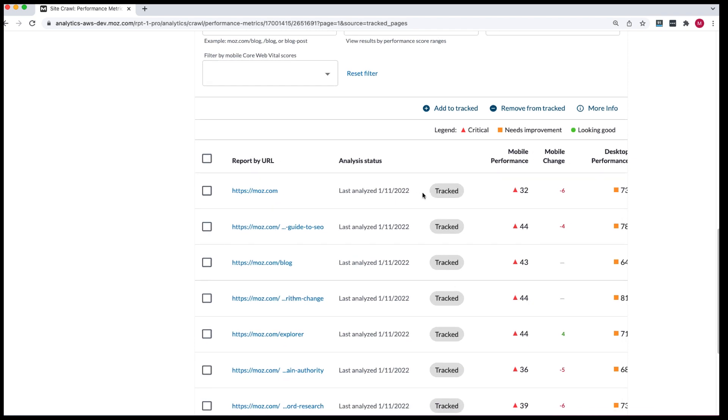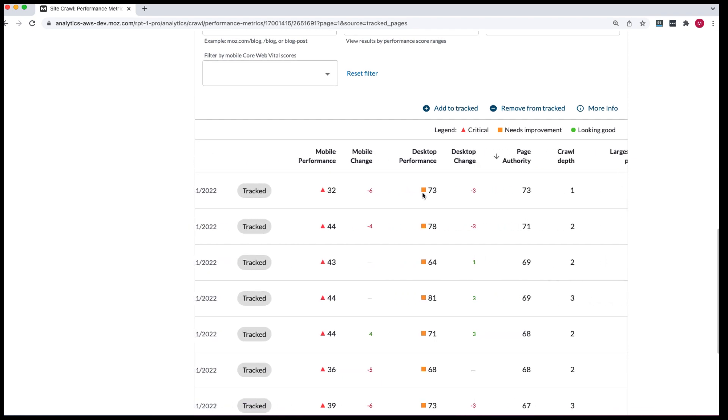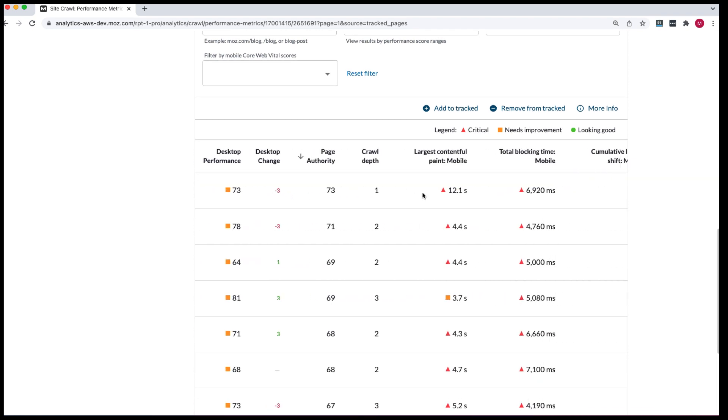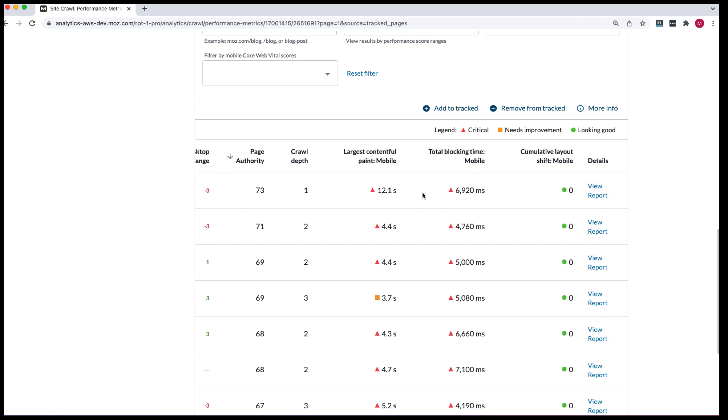To view a detailed report on each URL, head over to view report.